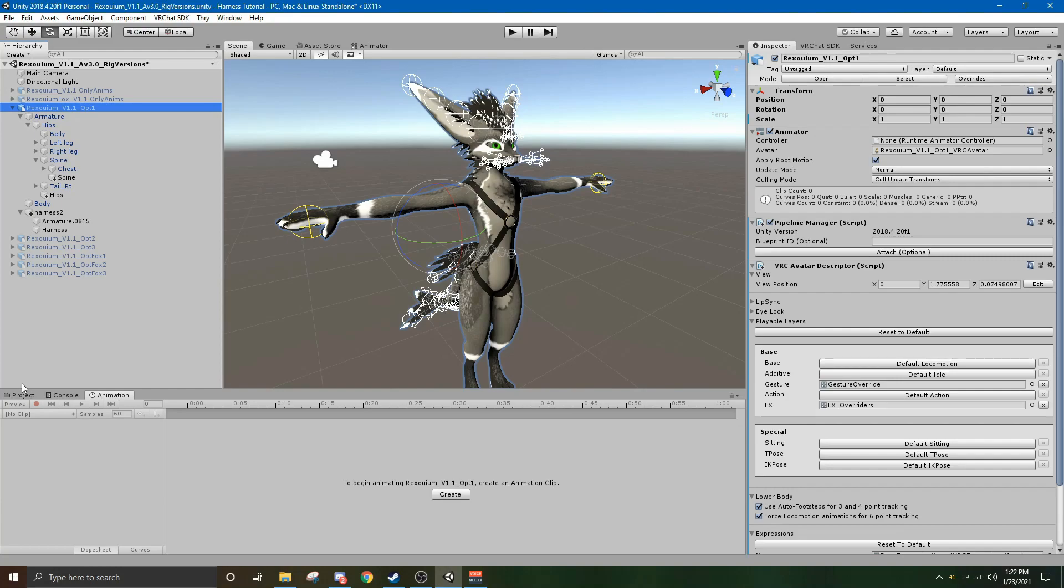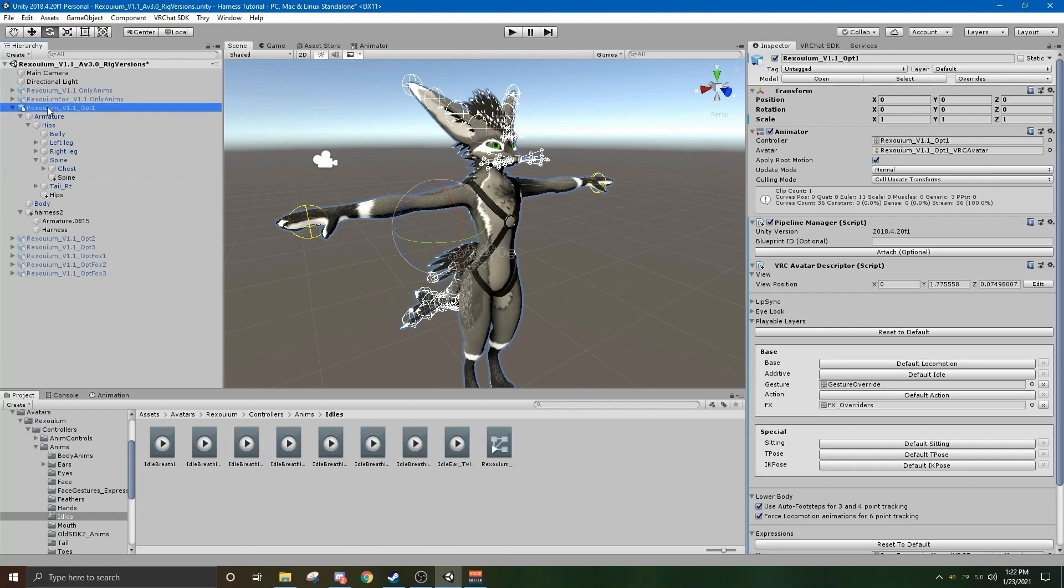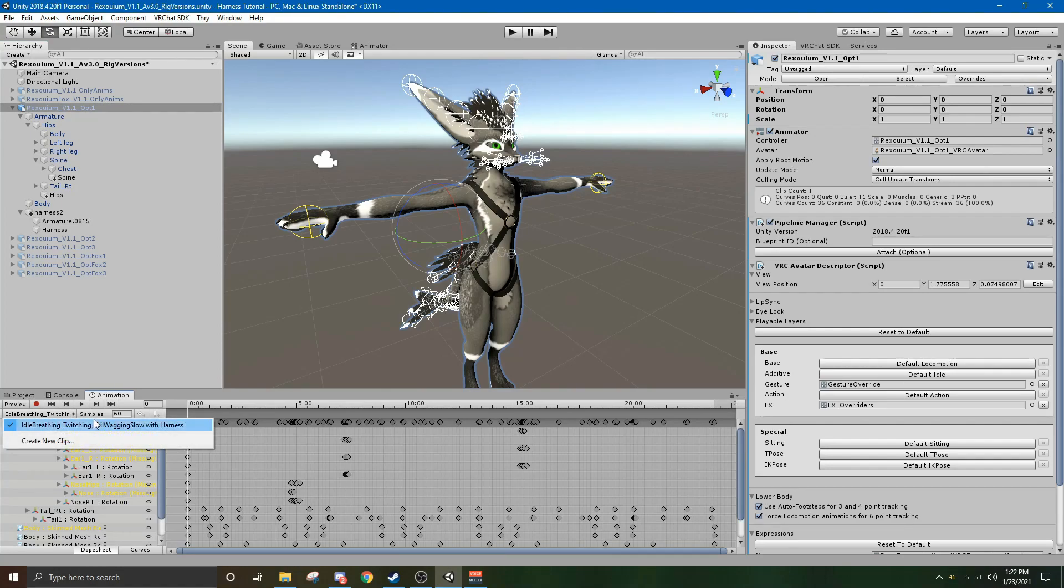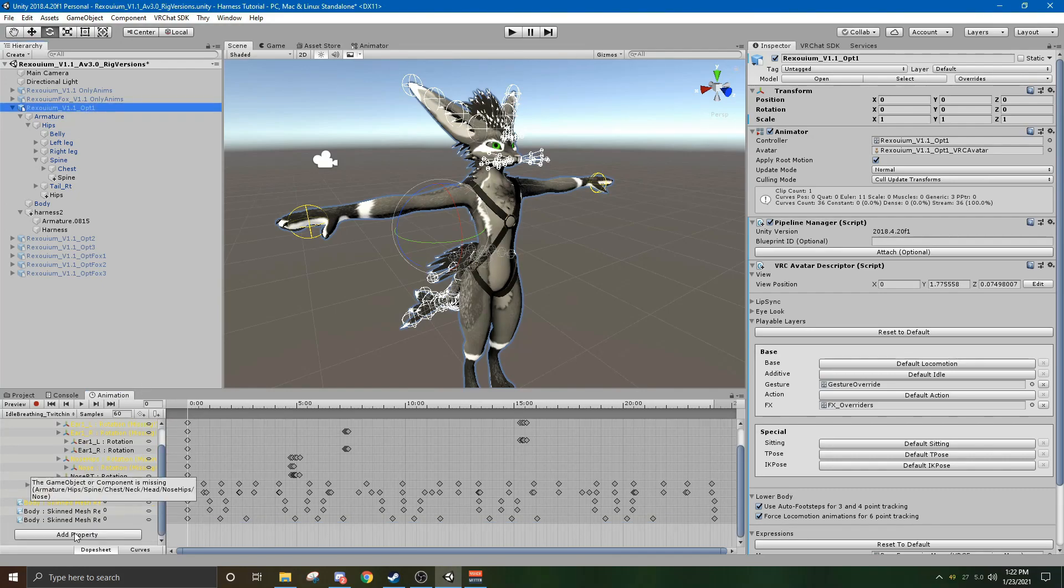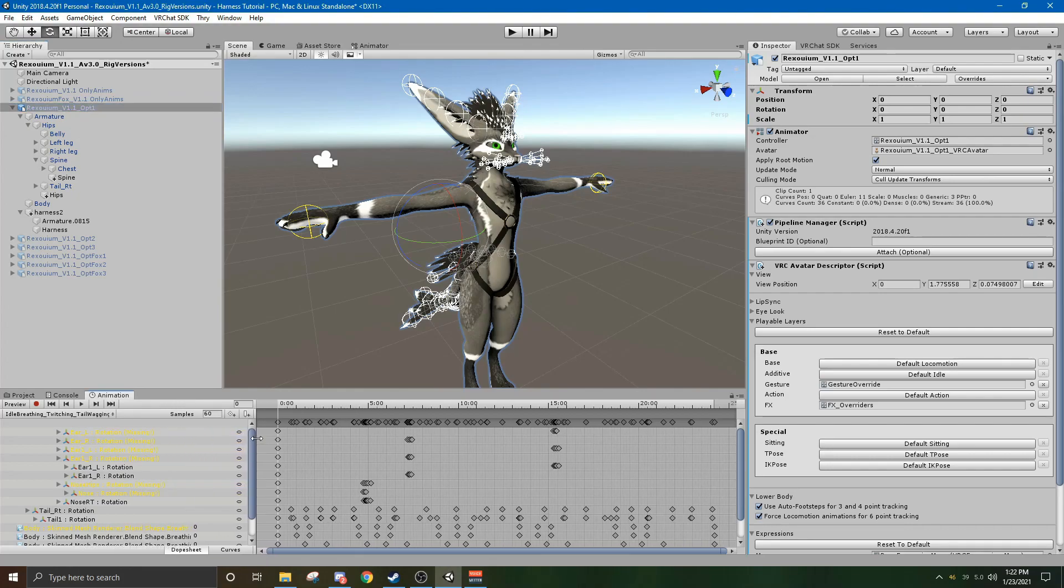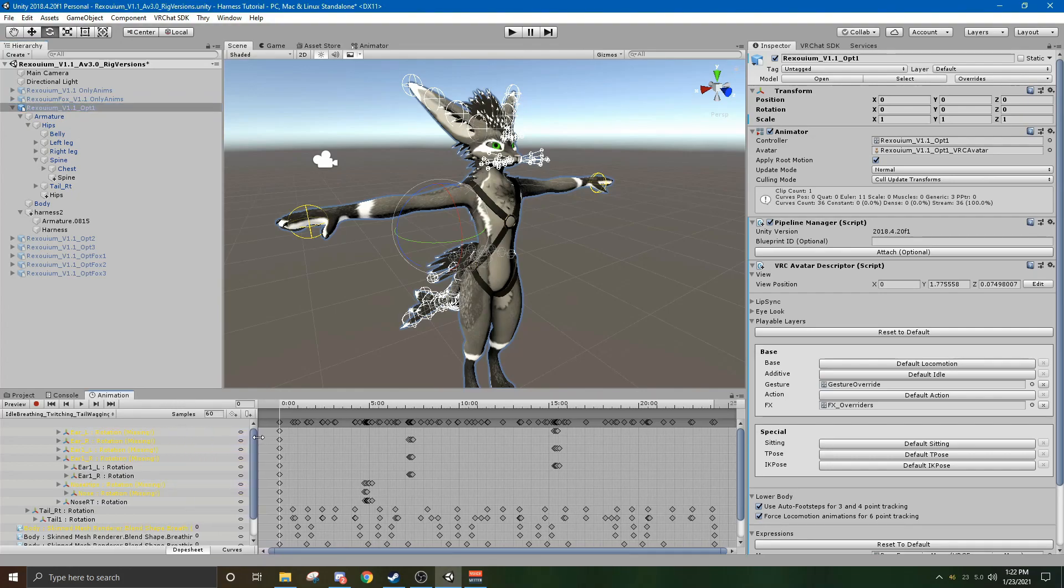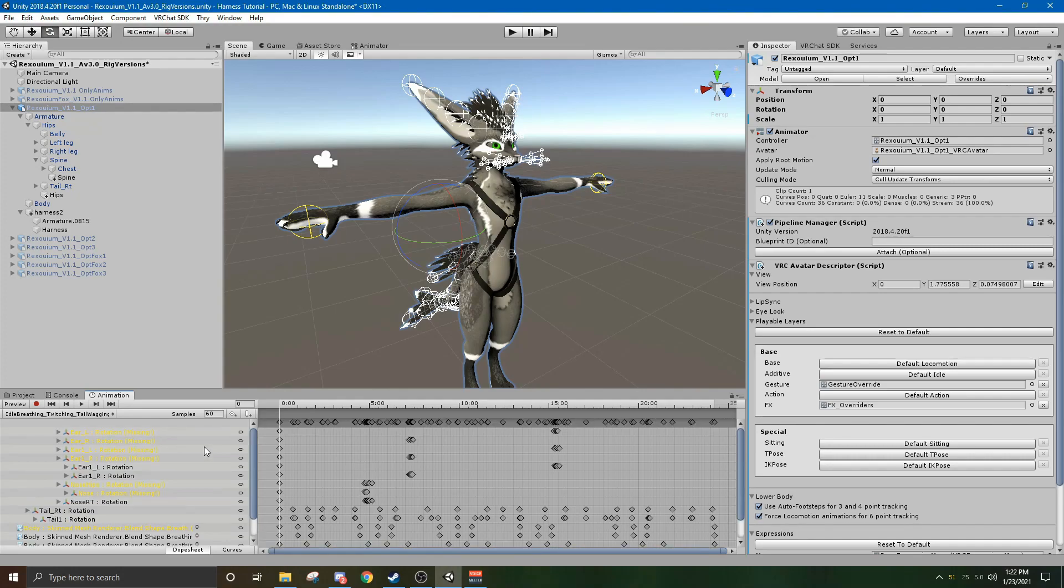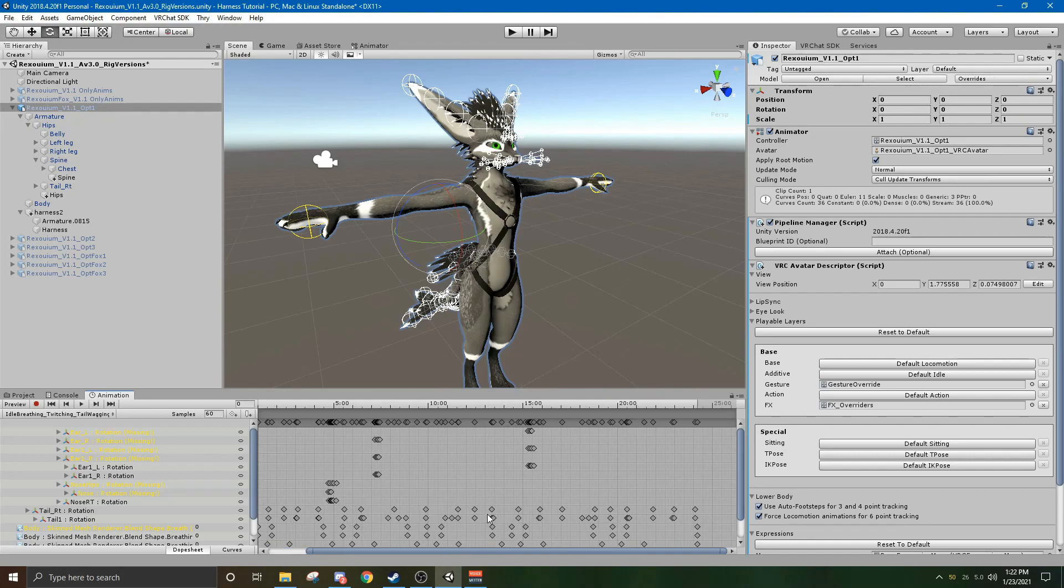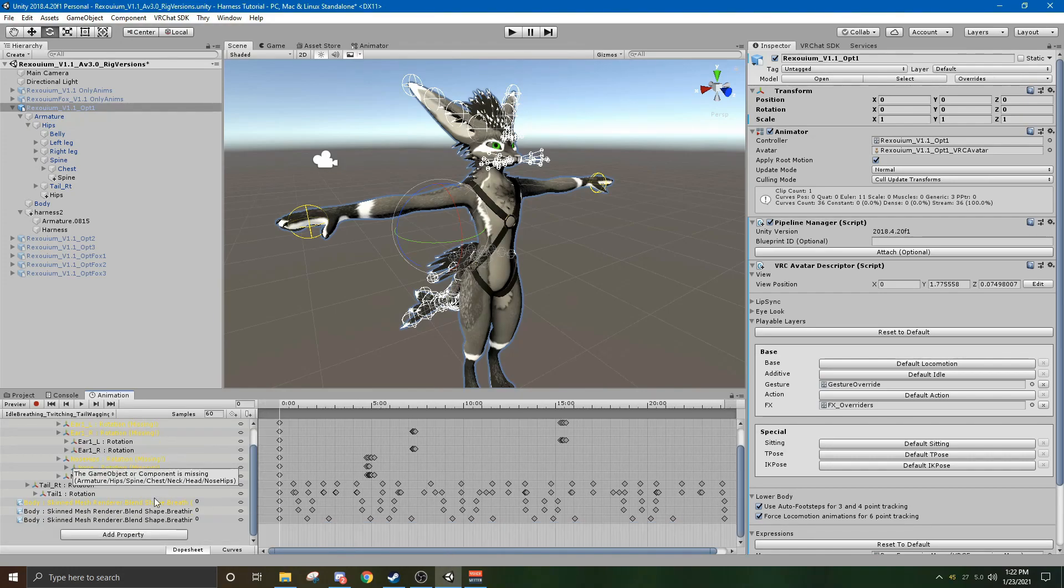And then now you'll have a tail wagging slow with harness dot animation. And what you will want to do now is you can drag this to your Rexuium. Go to animation. And you will now have this idle breathing, twitching, tail wagging slow with harness animation under here. Before it was grayed out. But now we can edit it. You'll want, depending on your screen size, you might need to drag this out so you can see everything. Don't mind all of this, this is just what was in there before. You'll want to go to the bottom of this list.